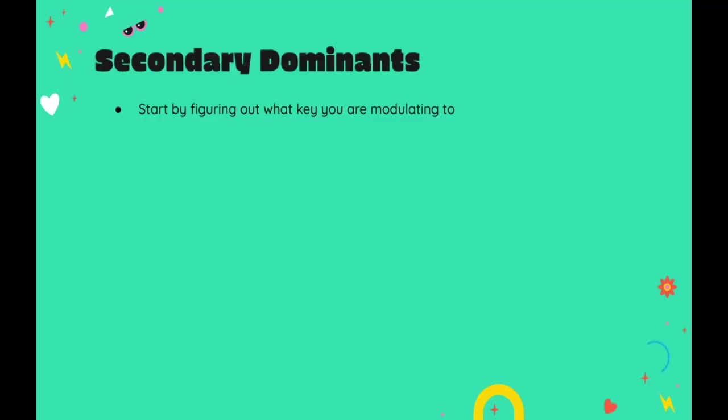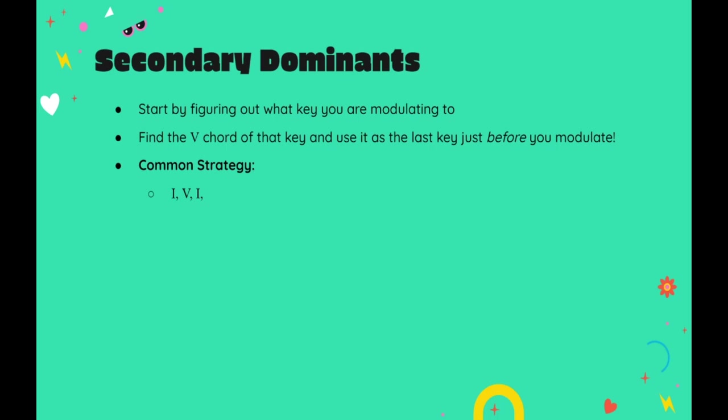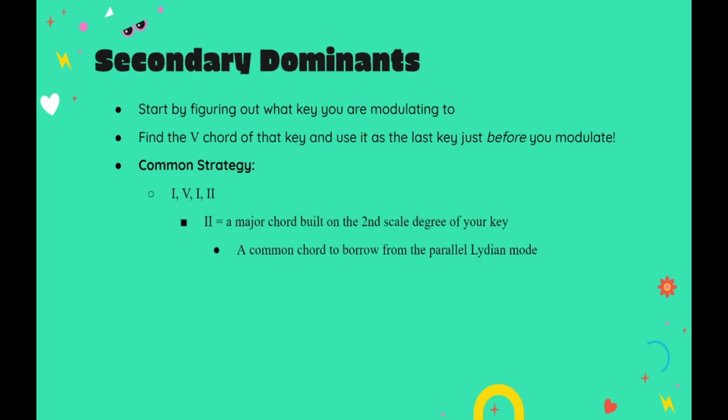The idea behind secondary dominants is very simple. You figure out what key you want to modulate to, and just simply insert the V chord from that key as your very last chord just before modulating. In most comedic cues, this strategy will actually follow a very simple pattern. You start out with your initial key, and play the I and V chords from that key as usual. Then, for the very last chord before you modulate, you borrow from the parallel Lydian mode, and play a major chord built on the second scale degree of your key. And this is exactly what I do for the first two modulations in our example.